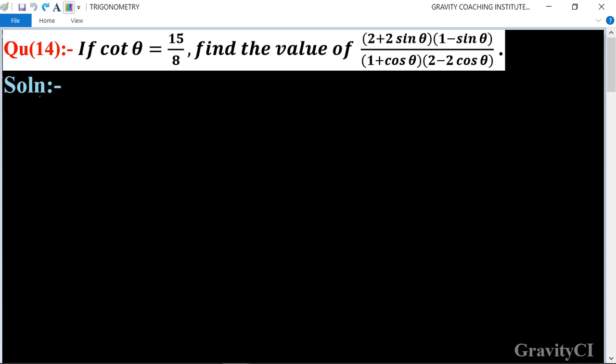Trigonometry question number 14: if cot θ is equal to 15 upon 8, find the value of the expression: (2 + 2 sin θ)(1 − sin θ) upon (1 + cos θ)(2 − 2 cos θ).